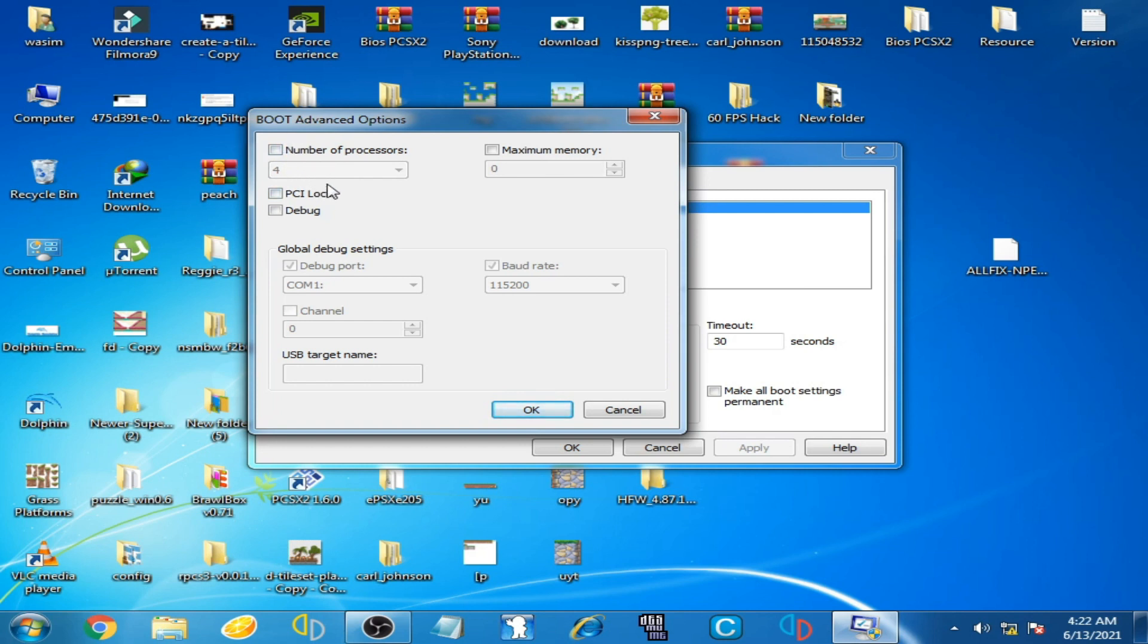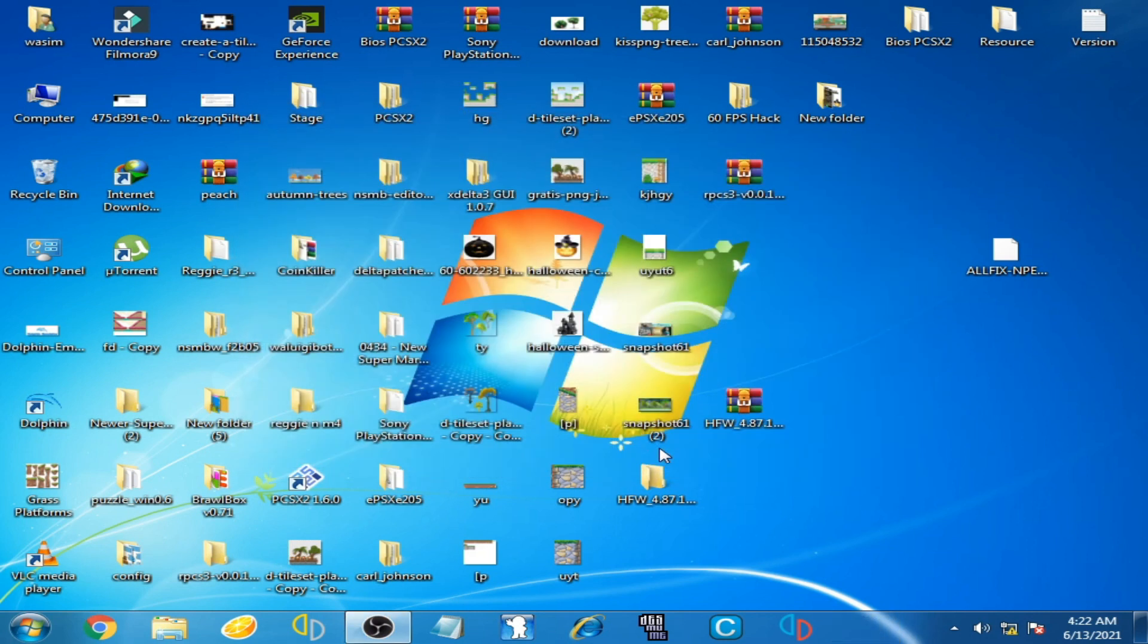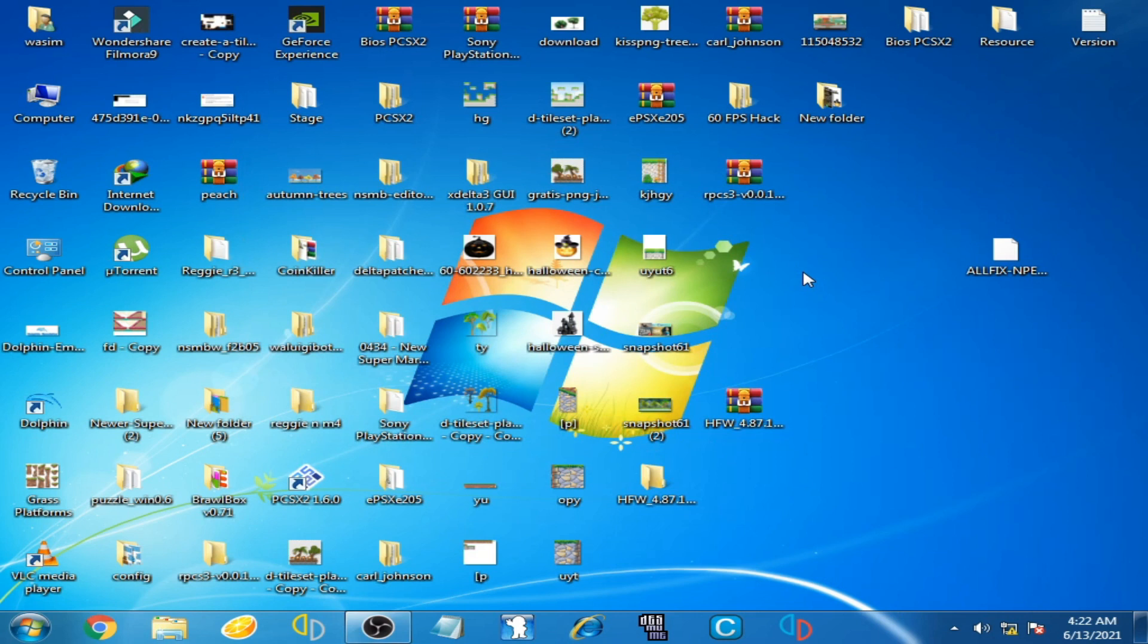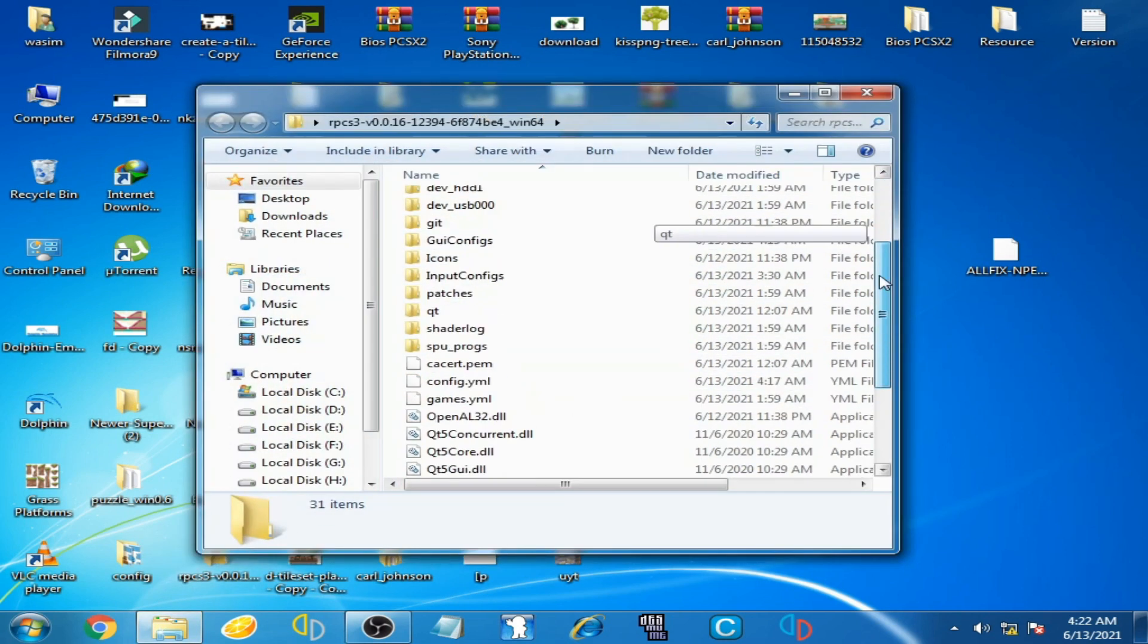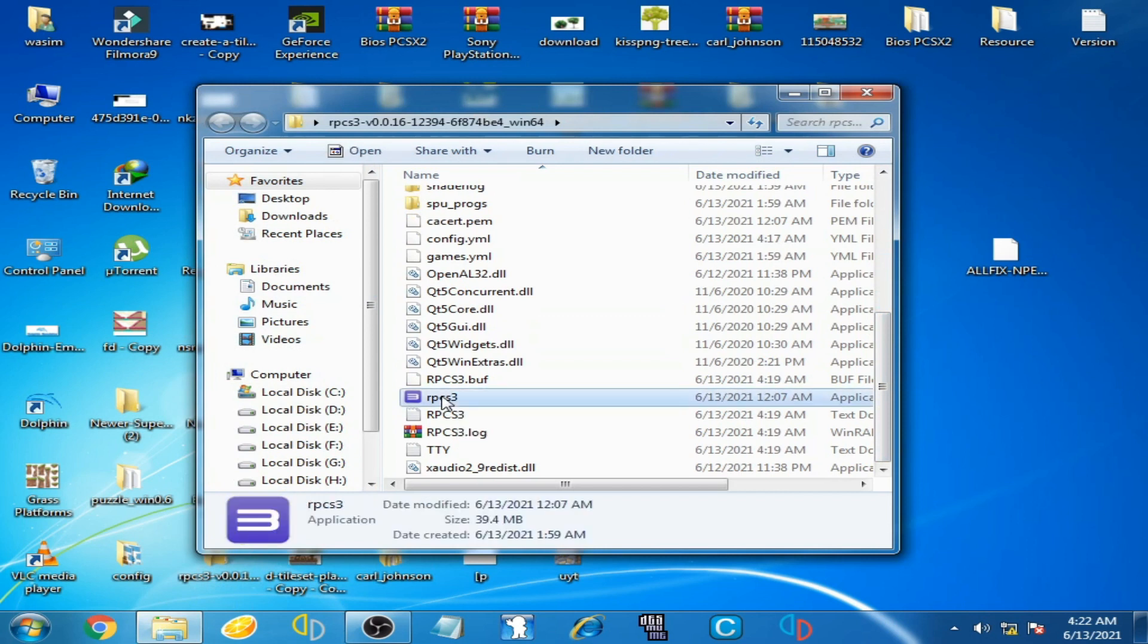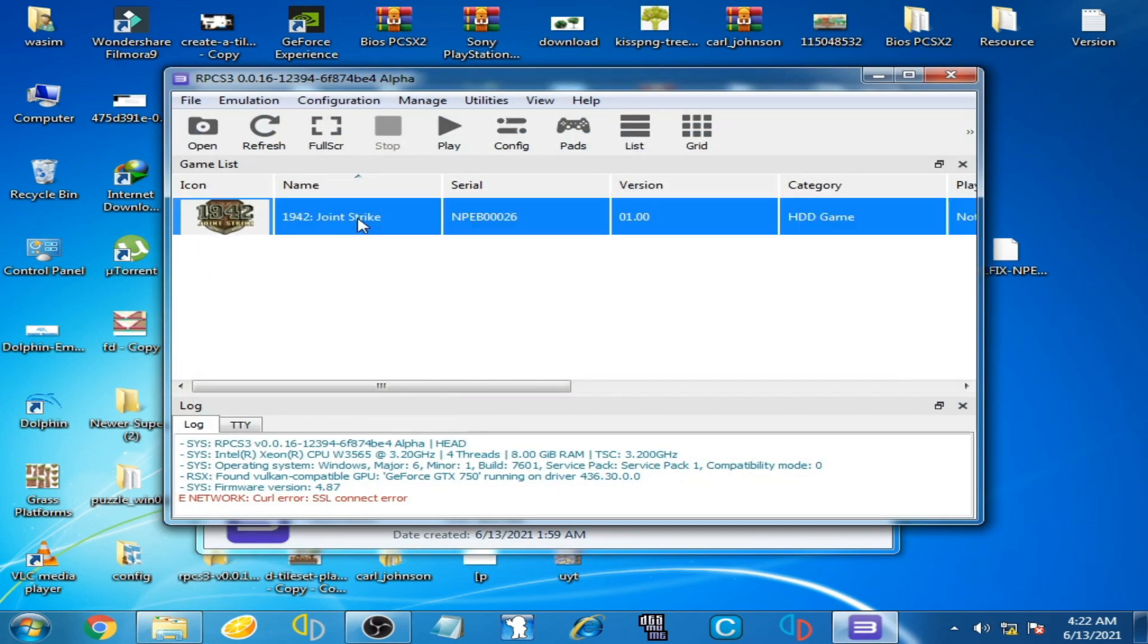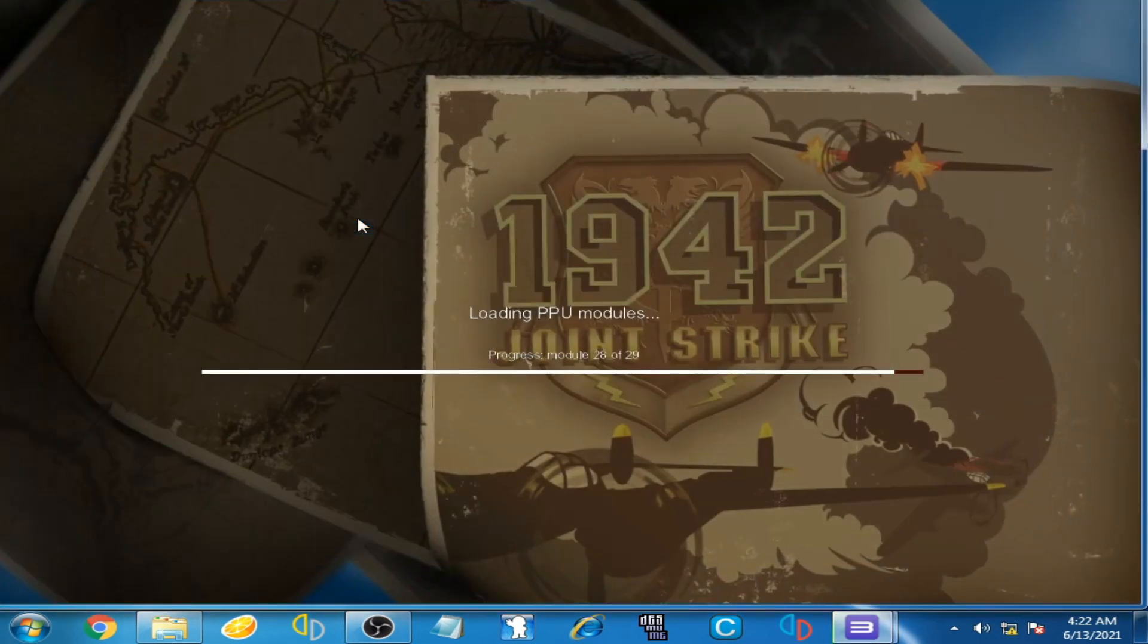So this time we select Cancel, not OK. OK, we select Cancel and Cancel. Now we start our emulator. Where is it? Yep, here is the emulator RPCS3. Open it and play this game and here we go.